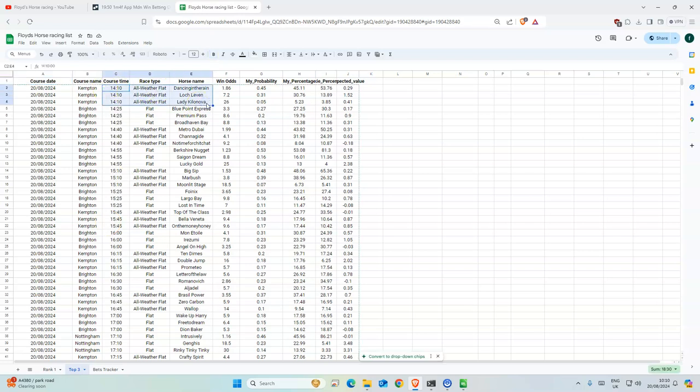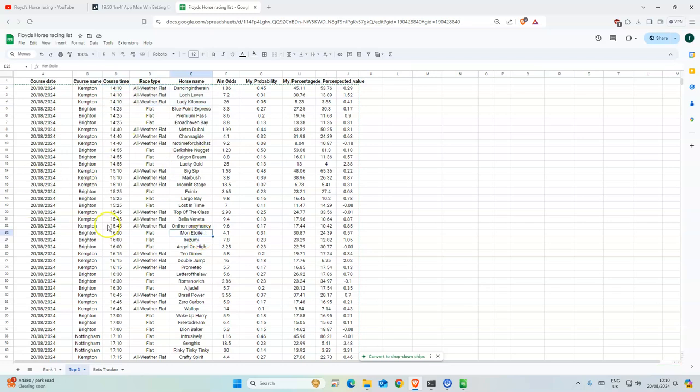If you guys want anything else, like maybe all the horses in each race and then with the probability and all that kind of stuff, I could do that, but let me know in the comments below. This is all free by the way, so there's a link in the description for it.